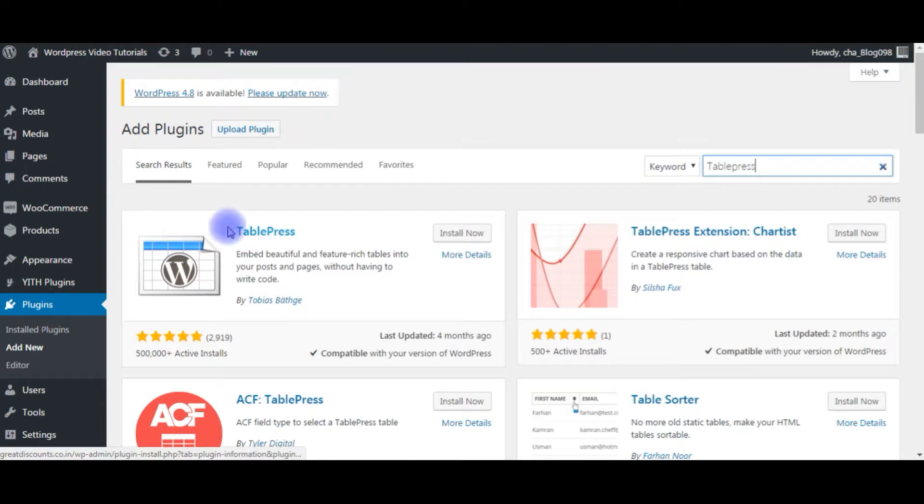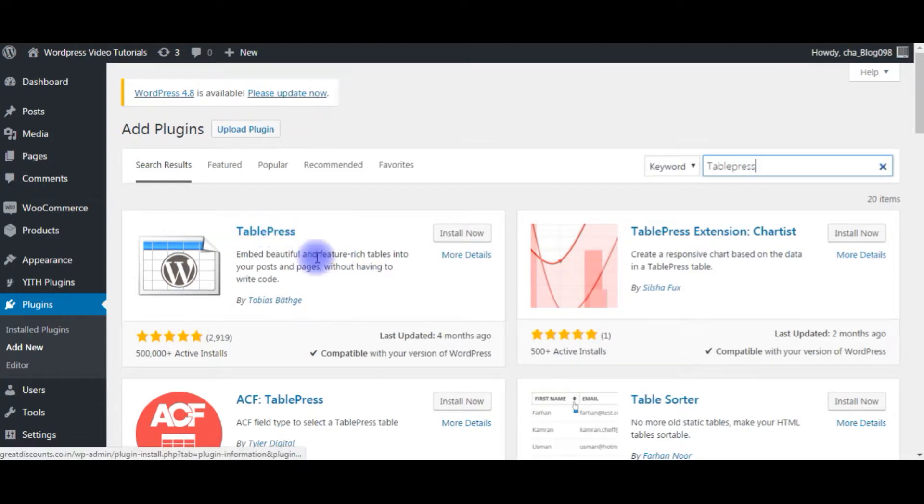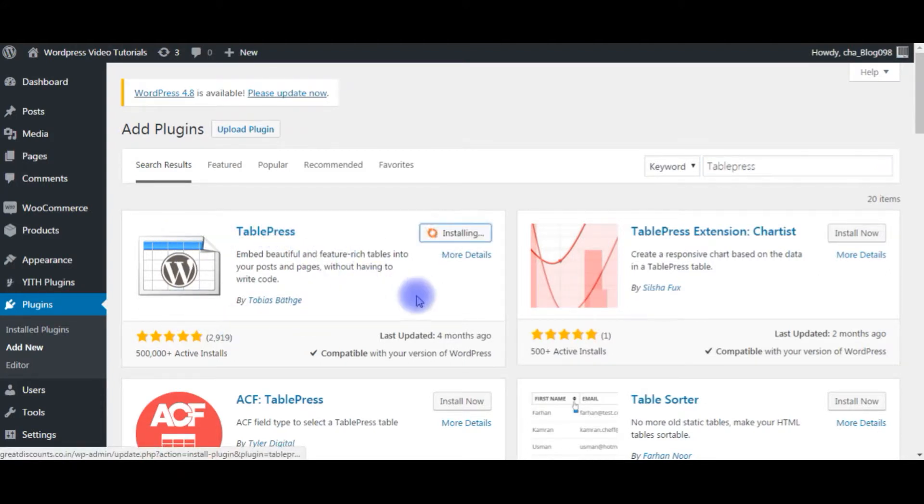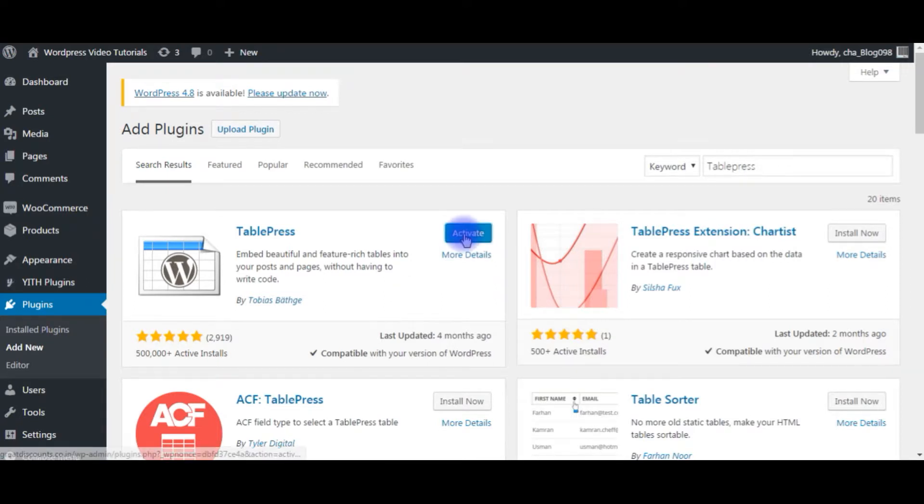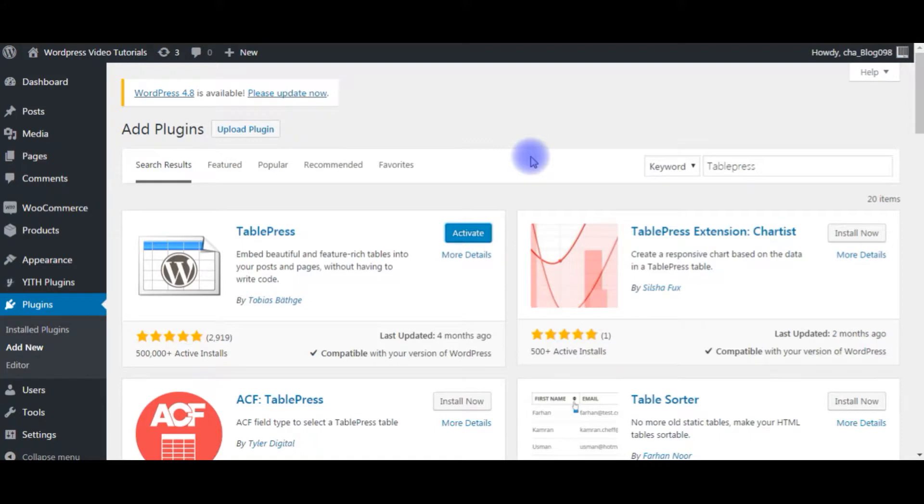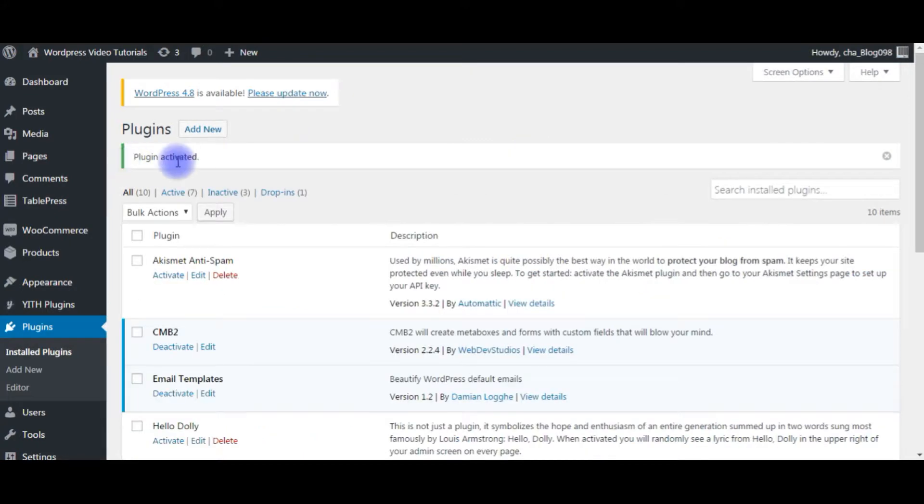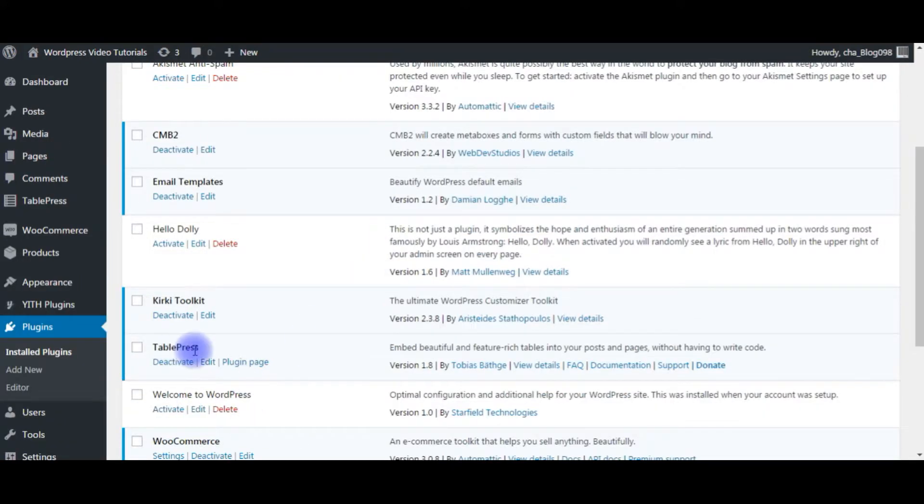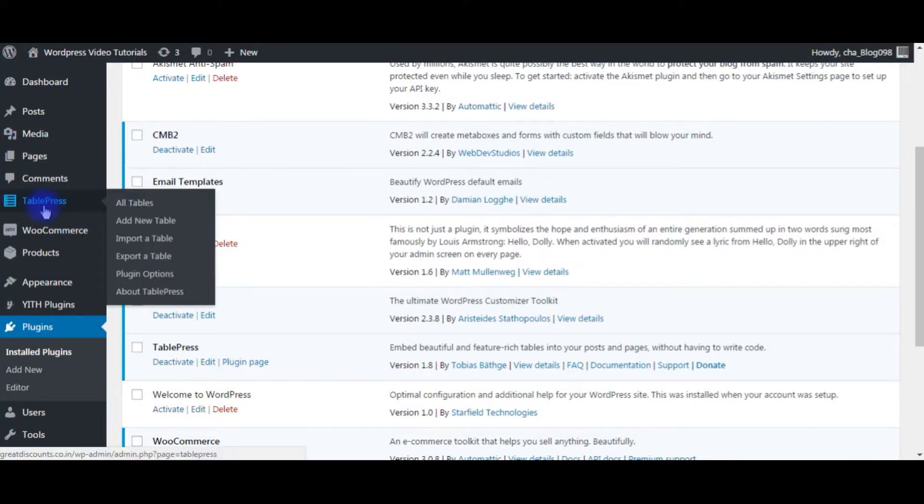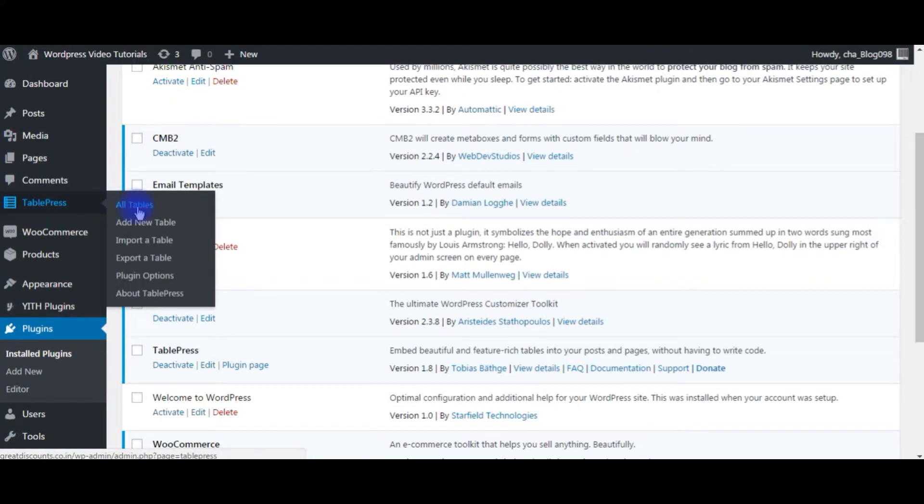This is the plugin I am using to import CSV files. Click Install Now. Click Activate, and the plugin is activated. Here is the TablePress plugin, and you can notice here also TablePress. Click All Tables.